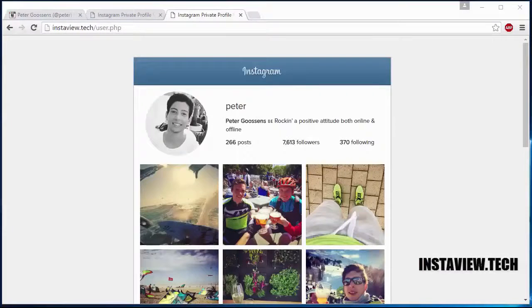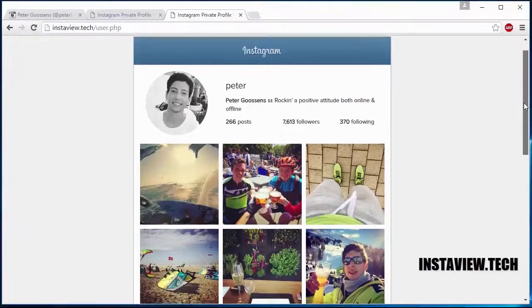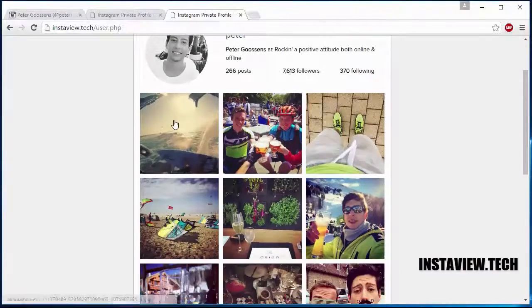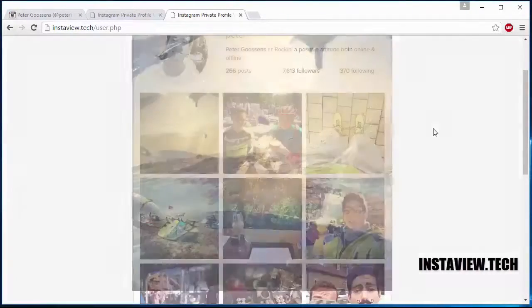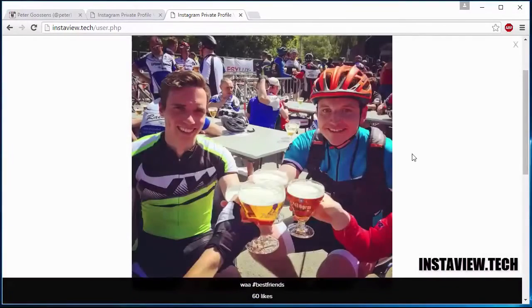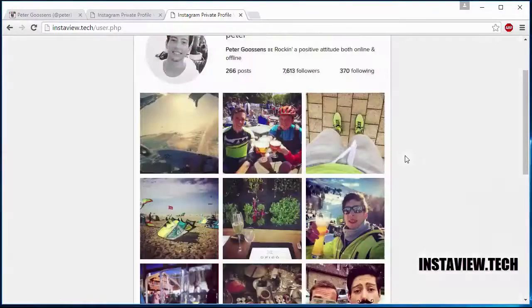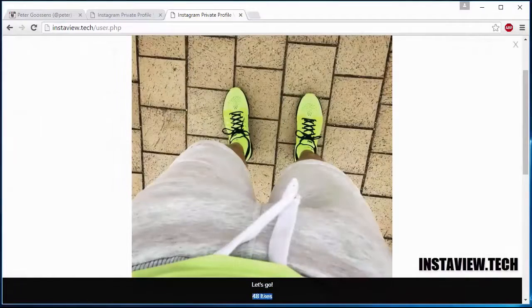I have finished completing the survey and as you can see now the profile is unlocked. I can view all his images, all his posts. You can view the image title and how many likes it has.